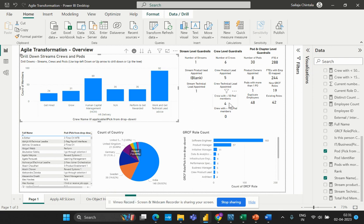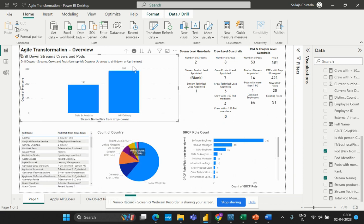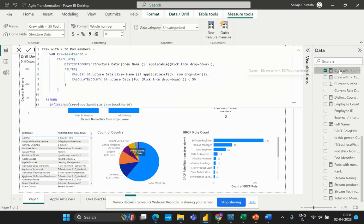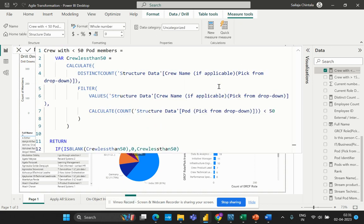Now without any delay, let's dive into the formula and understand how this particular function has been created. I'll go back to its original state. For the formula 'Crew with Less than 50 Pod Members,' I'll select the calculation I've written here and zoom in a little so it's easier to read. Let me explain each and every DAX function used in this complex formula. The first DAX function used here is the VAR function.